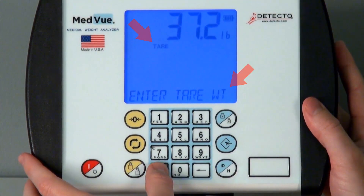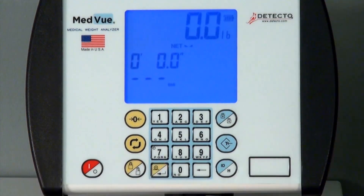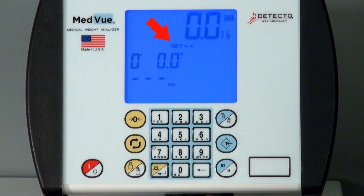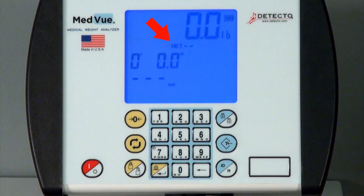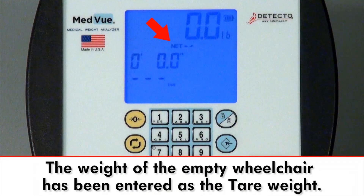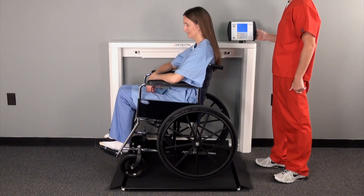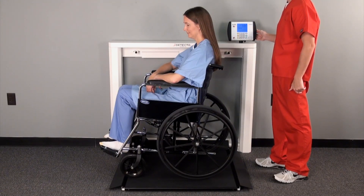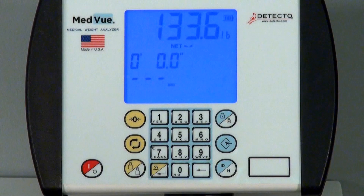Next, press the Enter key. The display will then change to zero and the net enunciator will toggle on to show that net weight is now being displayed. The weight of the empty wheelchair has been entered as the tare weight. You may now use that wheelchair to weigh the patient on the scale and then read the patient's weight accordingly.